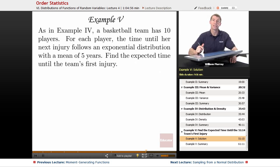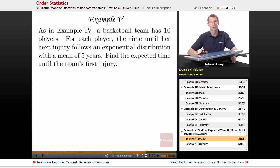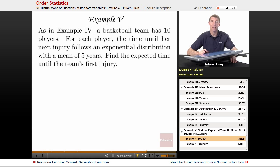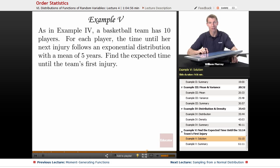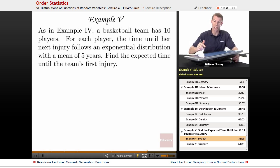Example 5 here is a follow-up to Example 4. If you haven't just watched Example 4, you really need to understand it before you can make sense of Example 5. The situation was: we have a basketball team with 10 players, and we're worried about how long it will be until each player experiences an injury. We're interested in finding the expected time until the team's first injury.